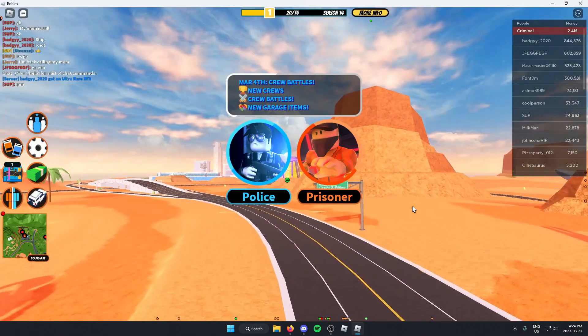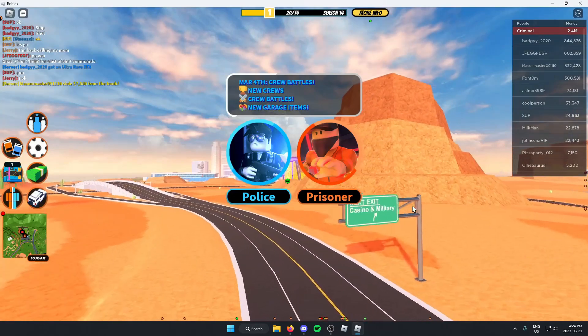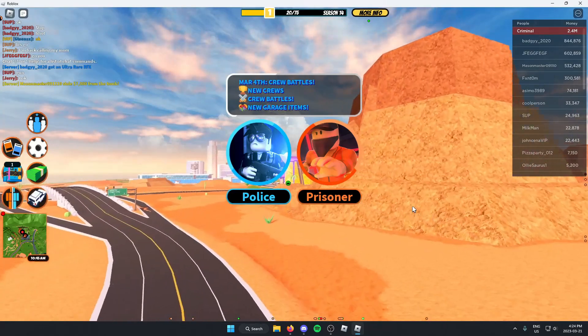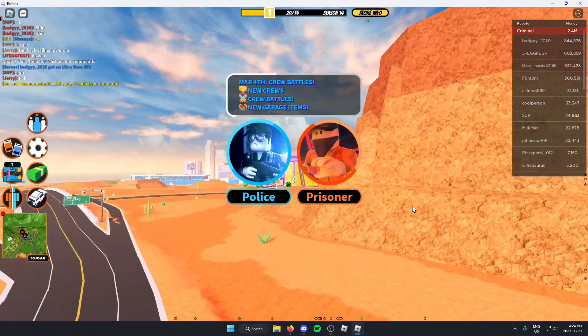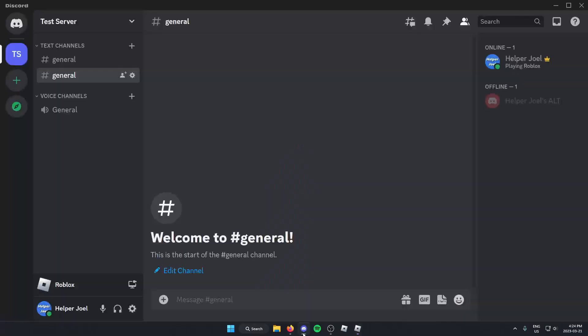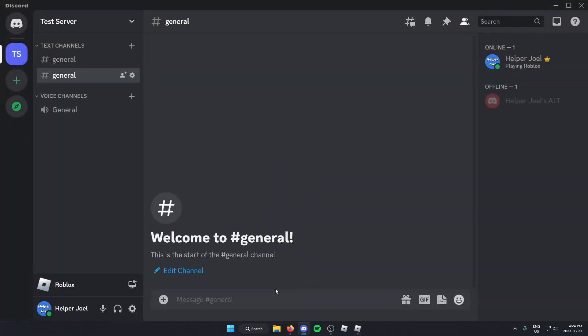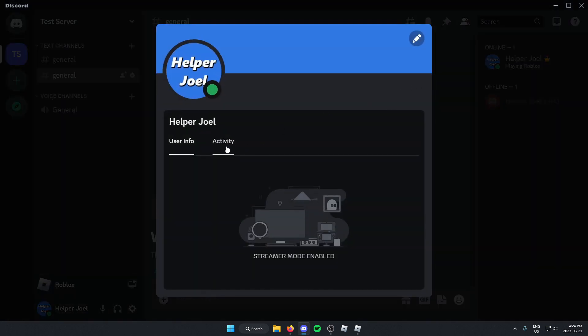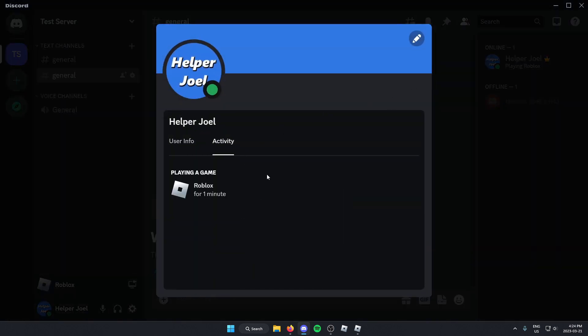So I've now loaded up Roblox and I am in a game. So now what I can do is go back into my Discord. And now on the bottom left, I should see that Roblox is opened. And when I look at my profile and go to activity, it should now say that I'm playing Roblox.